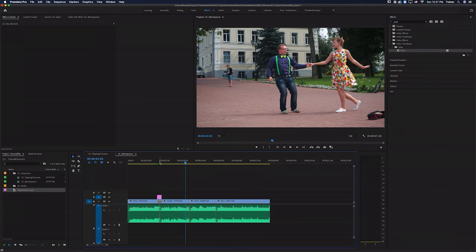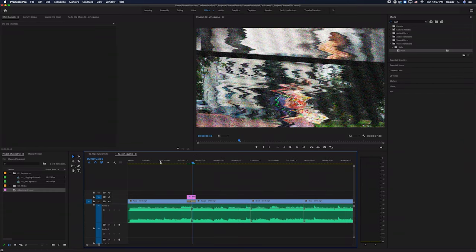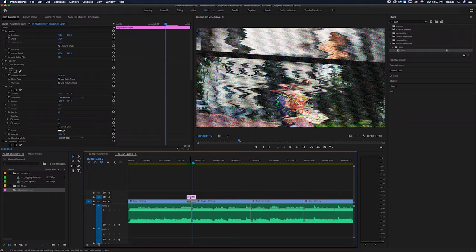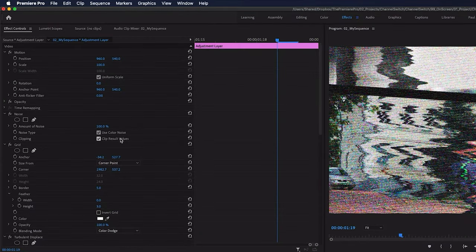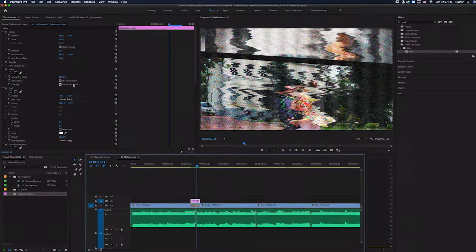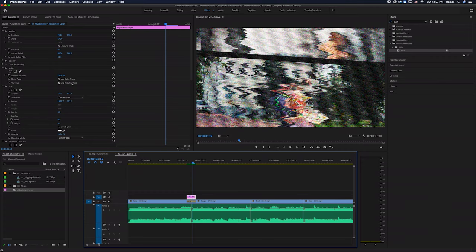And now that you've done the hard work of creating the first one, you can easily just duplicate this across your timeline. And of course, if you are going to use this in any other projects, it's a good idea to select that adjustment layer and create a preset from all of these effects here. And that is how we create a channel flipping transition inside of Premiere Pro.